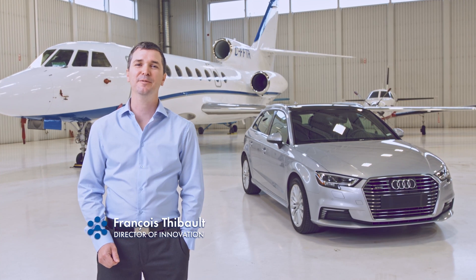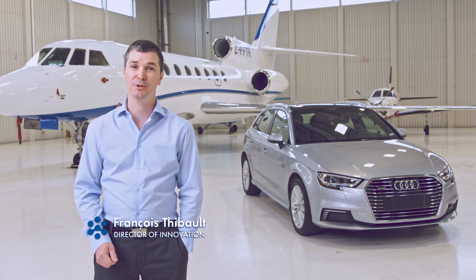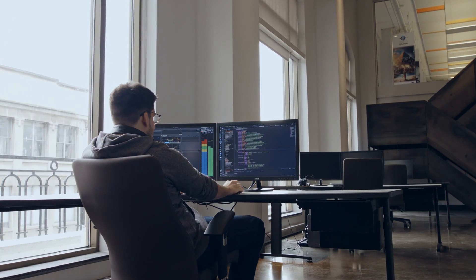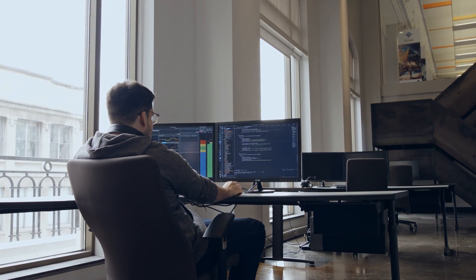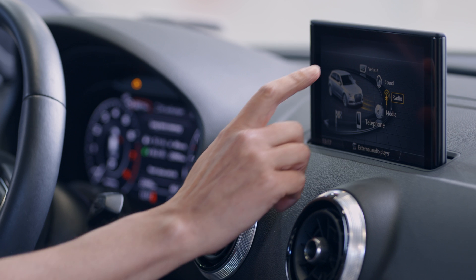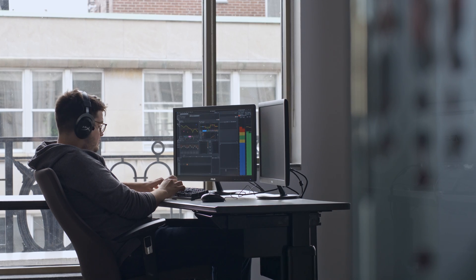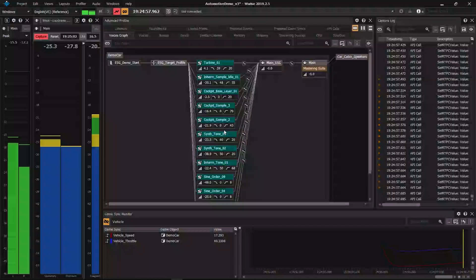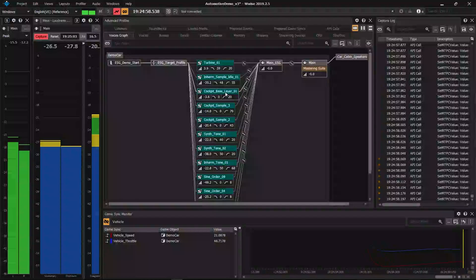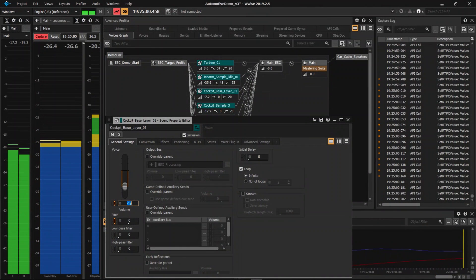Wyze is a comprehensive, data-driven audio middleware solution. It features an optimized runtime sound engine, typically running as part of an infotainment platform, and an audio authoring application used for creating and managing interactive audio content.